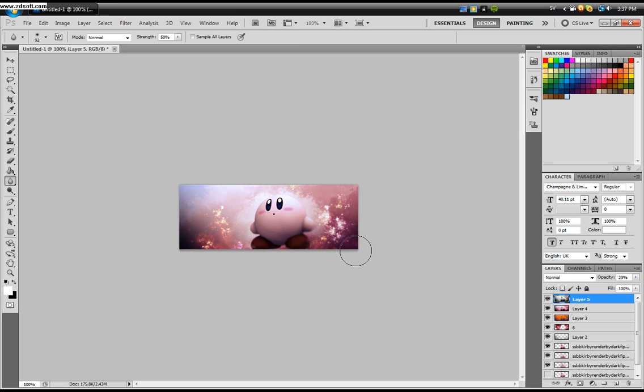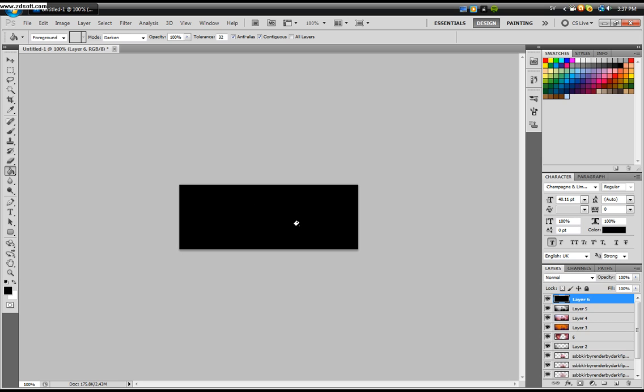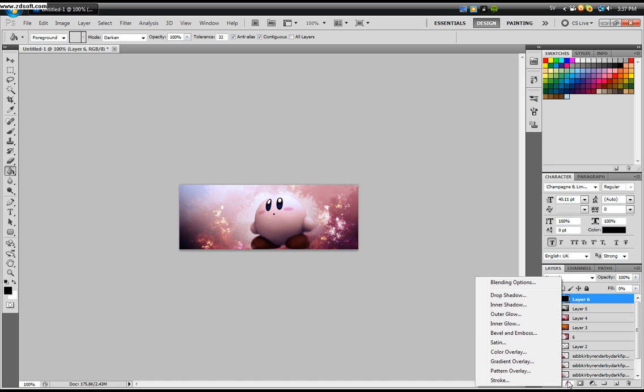Just one last thing. Take your paint bucket, change to black. You have to create a new layer. Then you drag down the fill to zero percent. Click the FX down here and click Stroke.